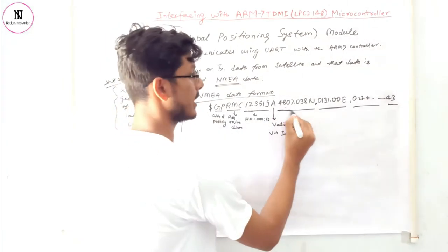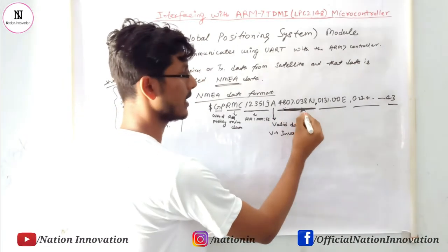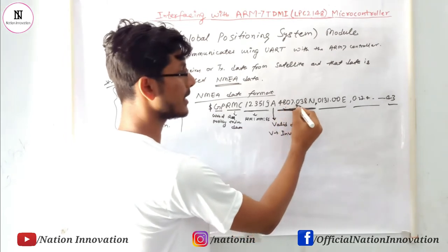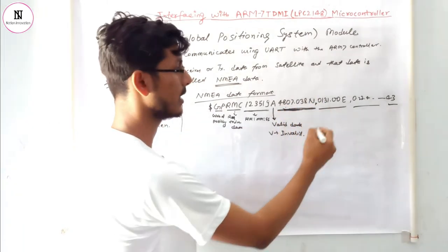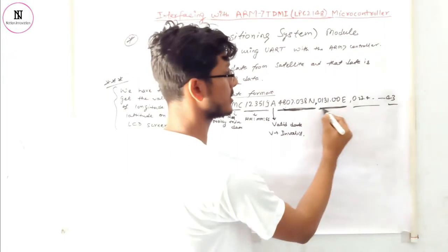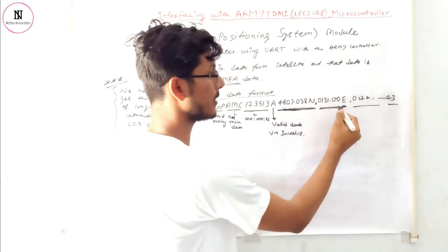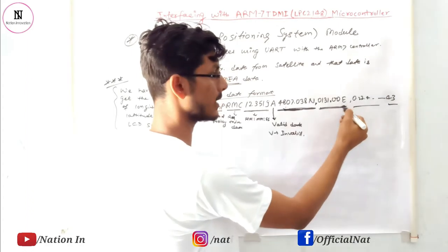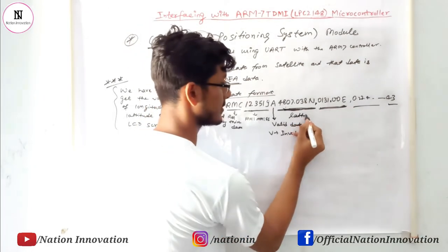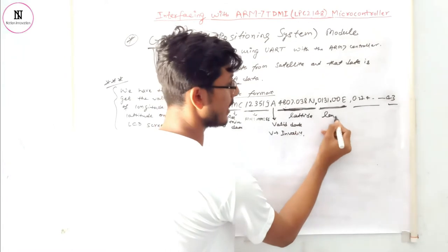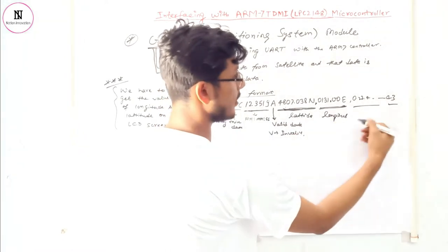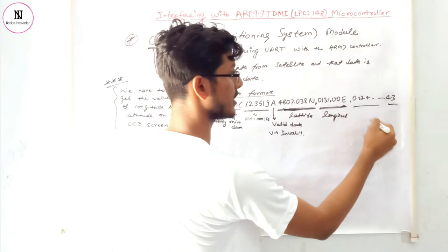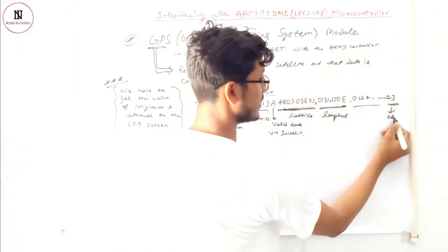This data gives information about the latitude position: 4807 degrees and 038 minutes in the north direction. This is for the longitude: 030131 degrees and 00 minutes east side. After this comes time positioning and finally the checksum.